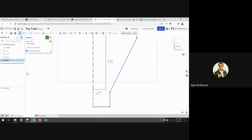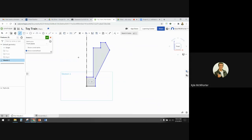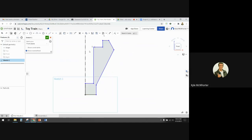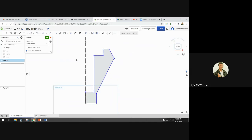Then I need to come over here, click, and then finish up there. Once I connected the shape, now it's a closed region — you'll see it turn gray like that. So this is actually something that we could revolve around that construction line now, but first we need to get our dimensions on there.